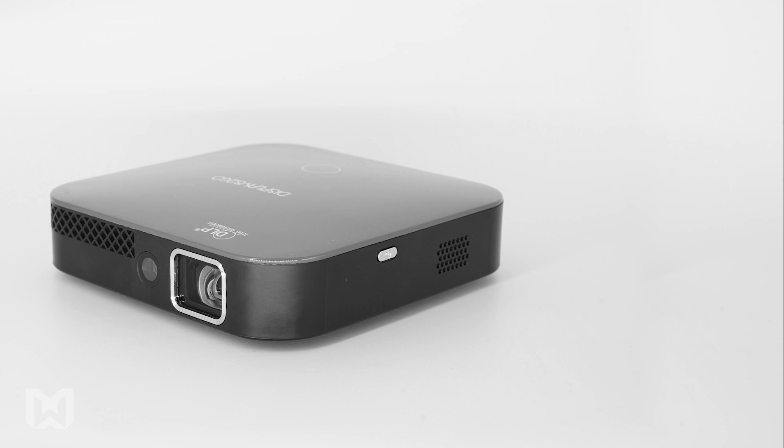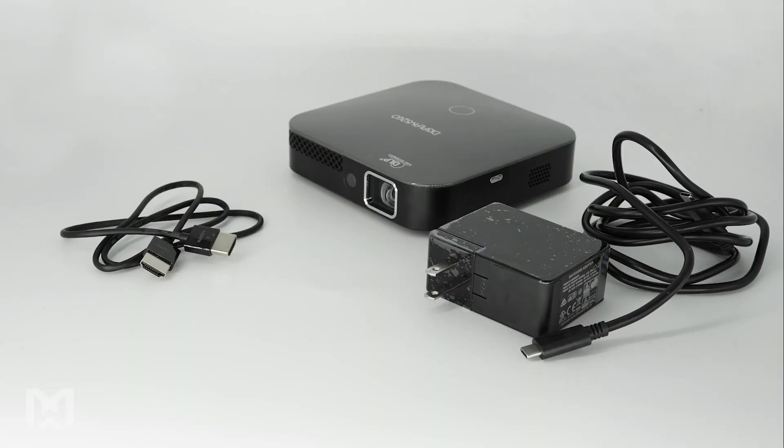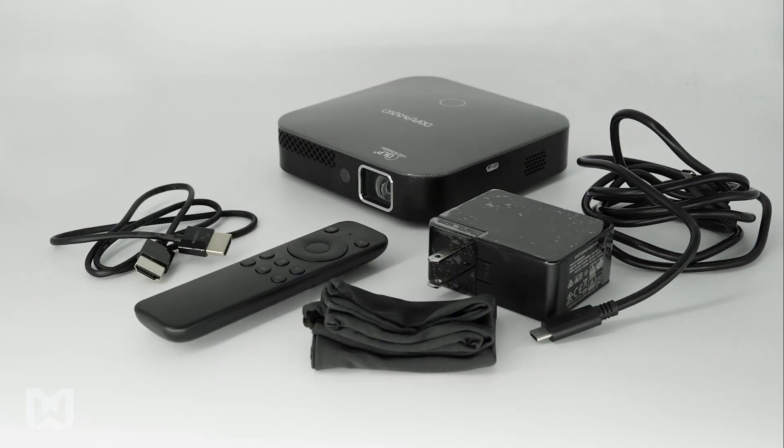Out of the box, your projector will include a USB-C charging adapter and cable, an HDMI cable for wired connections, a remote, and a travel pouch.